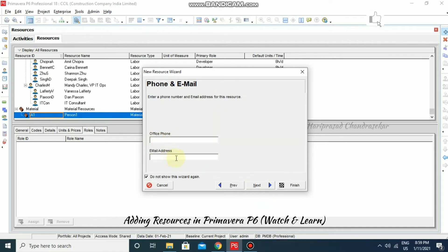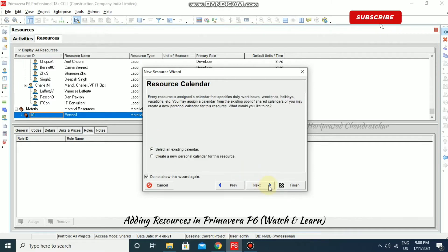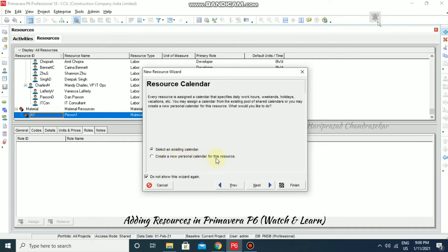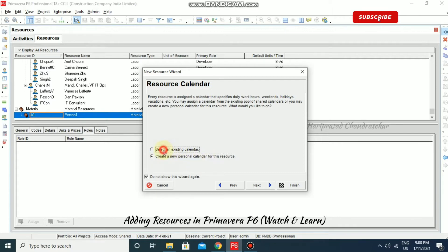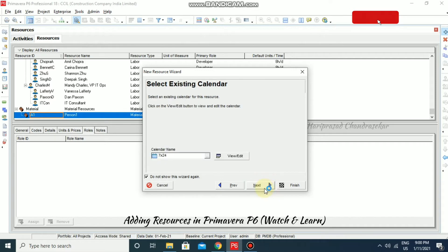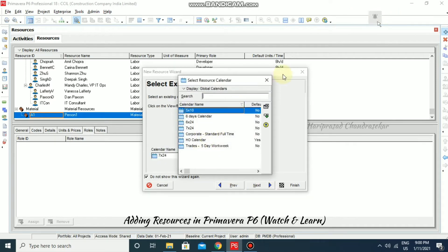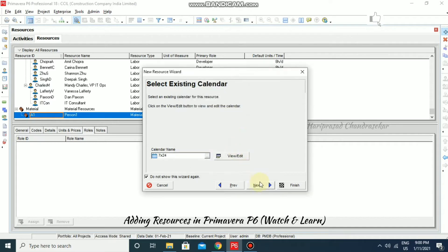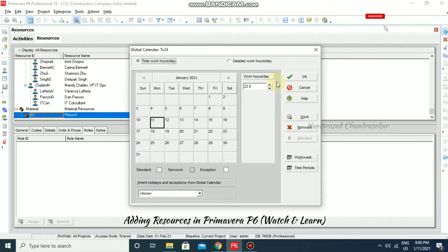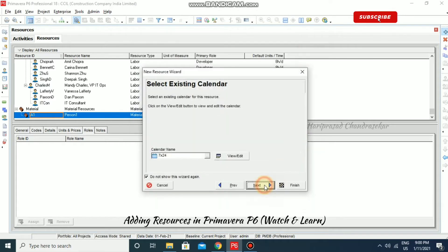If you have any office phone or email address, you can input here. You can also choose an existing calendar or create a new personal calendar for this resource. I'm going to continue with an existing calendar, click Next, and here we can select the calendar name. You can view or edit it as well. I'm going to click Next.